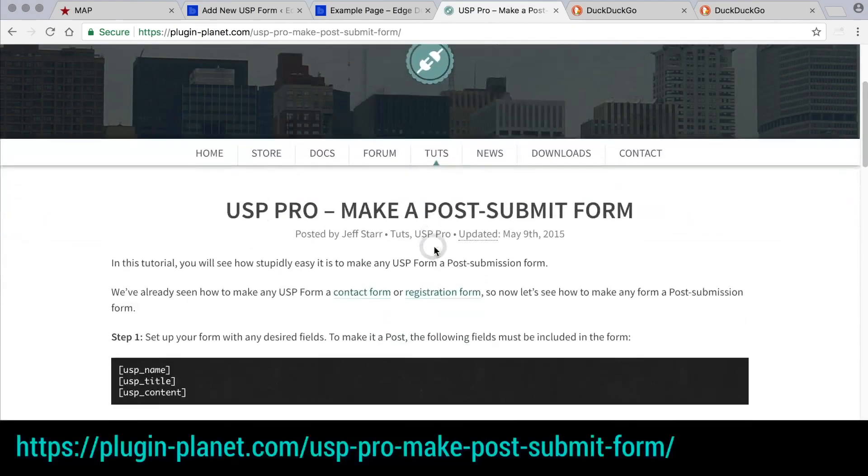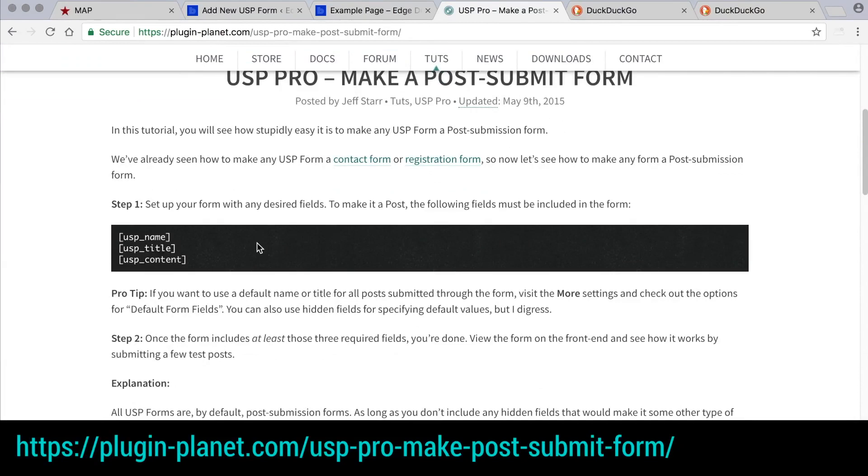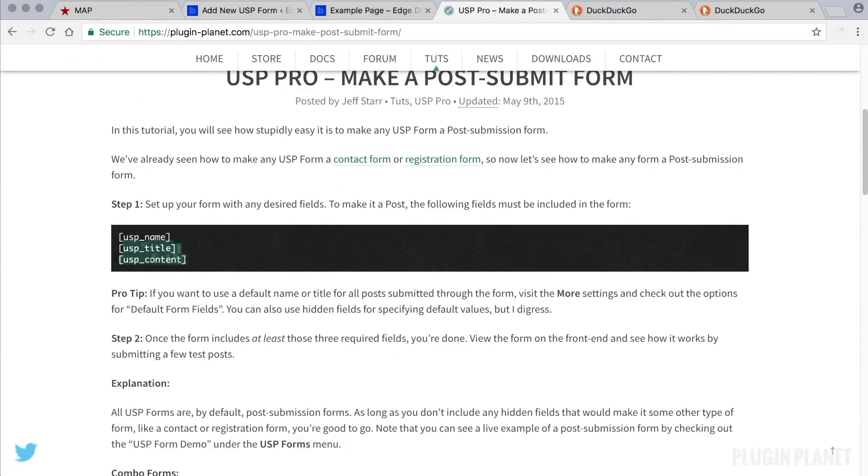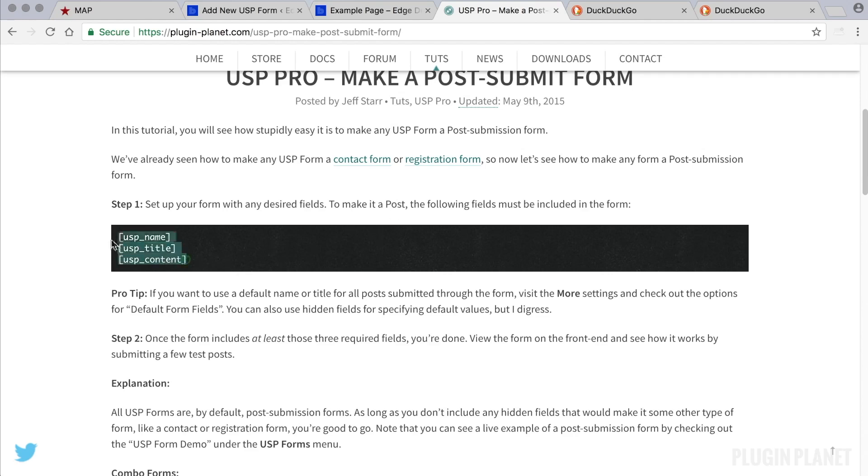And from here we can go through the tutorial step by step to create a brand new post submit form from scratch. Step one, set up your form with any desired fields. To make it a post, it must include at least these fields here.